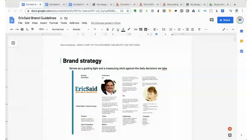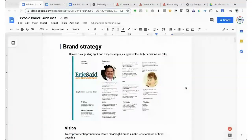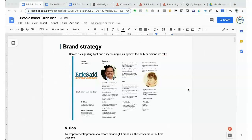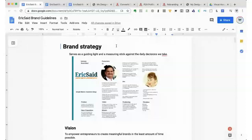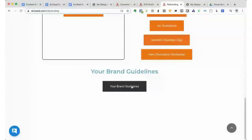We're going to take all of those assets and pull them together today and put them into this worksheet right here called your brand guidelines. We'll start with the brand strategy and just walk our way through this. This is going to give us an opportunity to have in a single document, in a single spot, everything that we have worked on. I'm going to show you some tricks to help you make sure that you have those in a document where you can give them to a VA, to other partners, to other brand partners.